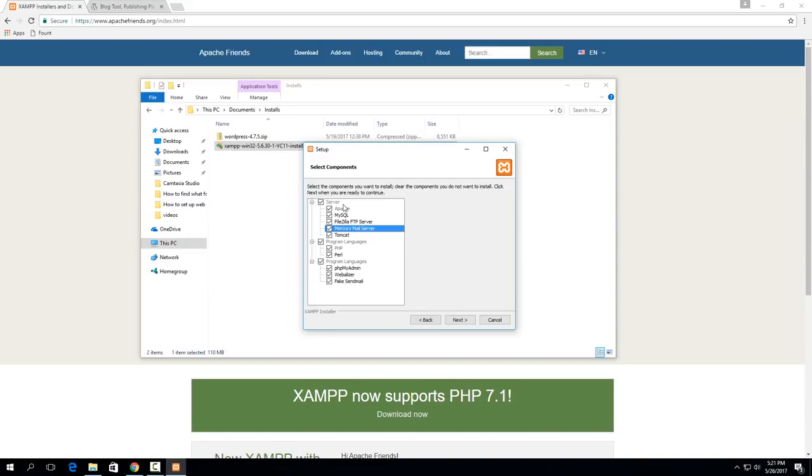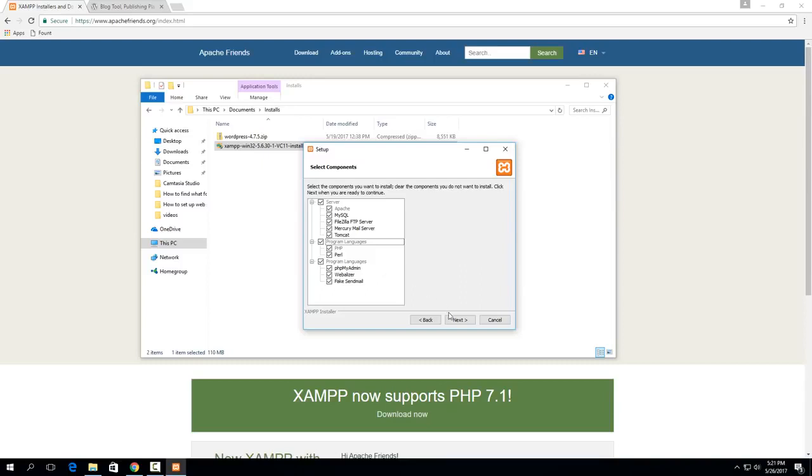But the ones that you specifically do need for this tutorial are Apache, MySQL, PHP and Perl, and then PHP MyAdmin. So as long as you have those ones checked then everything I will show you will work.